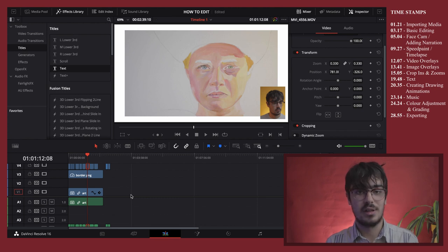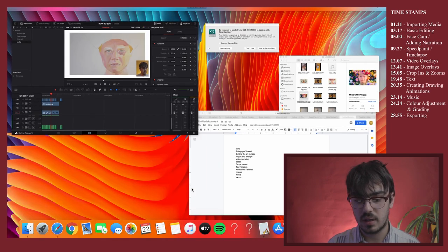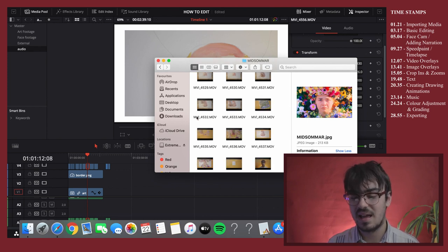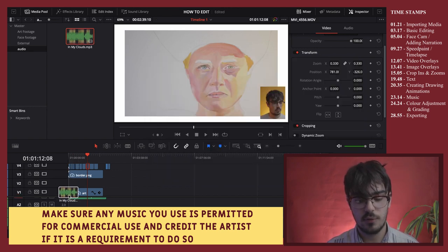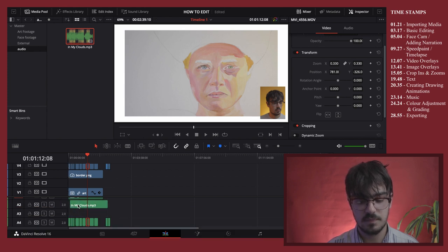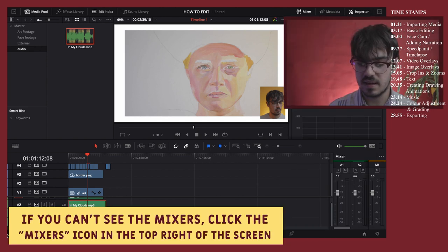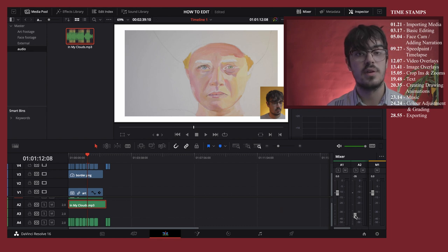Finally, I go back to my media pool, go into the audio bin, and import some music — I usually find music on SoundCloud or the YouTube music library. Drag the audio track into the green audio tracks on the timeline. Then on the mixer on the side you can pull the volume down so the music is quieter and you can still hear the narration over the top.